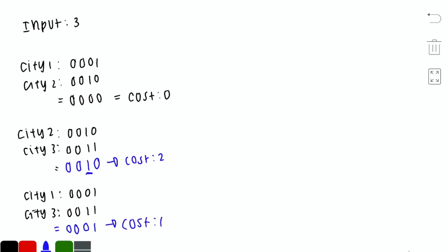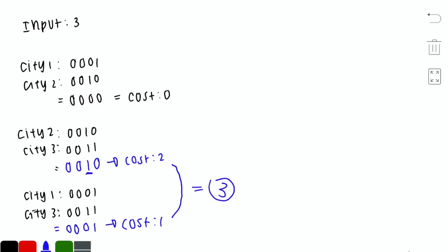The answer for n=3 is 3, because we connect cities 1 and 3 (cost 1) and cities 2 and 3 (cost 2), which ultimately connects all three cities.